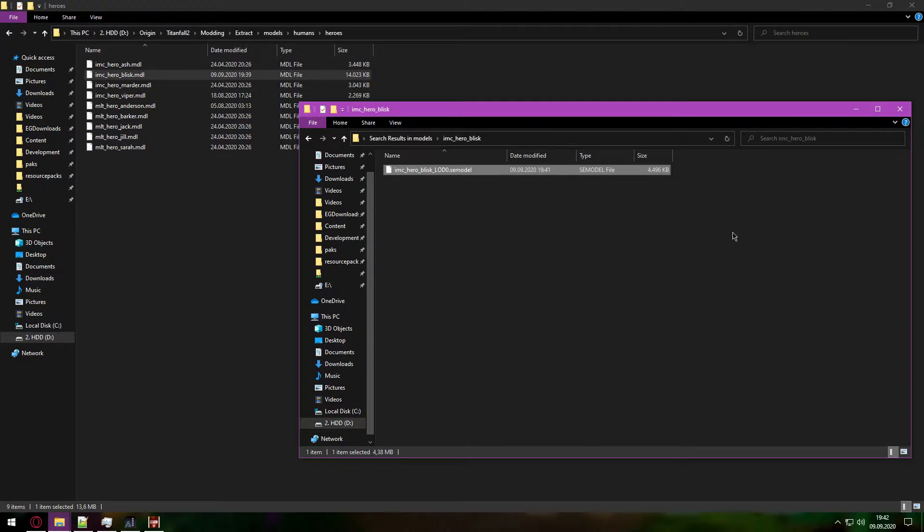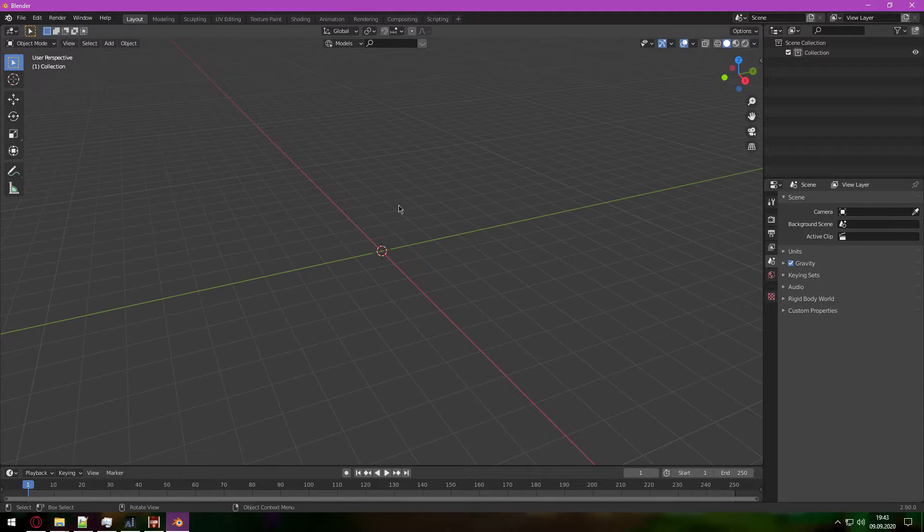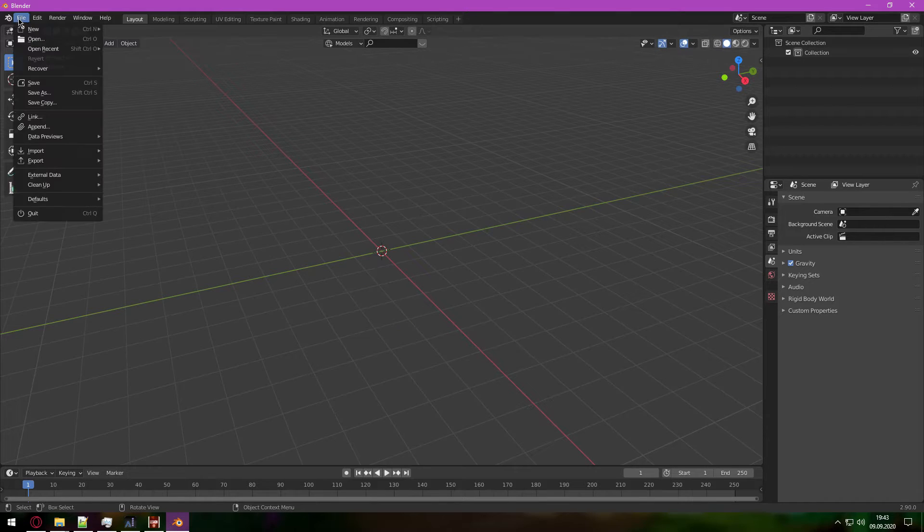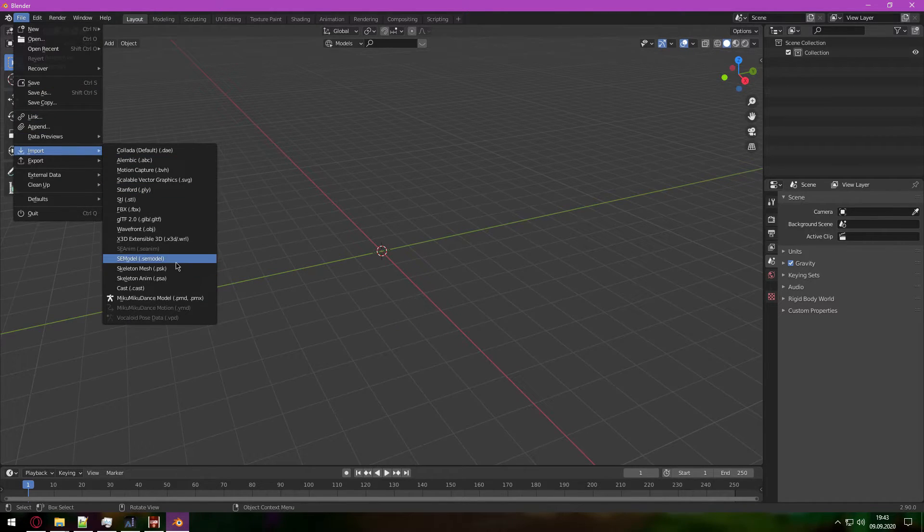Time to import our model into Blender. With Blender opened you can just import your SE model with your quick favorites, or by pressing File, Import, and SE model.